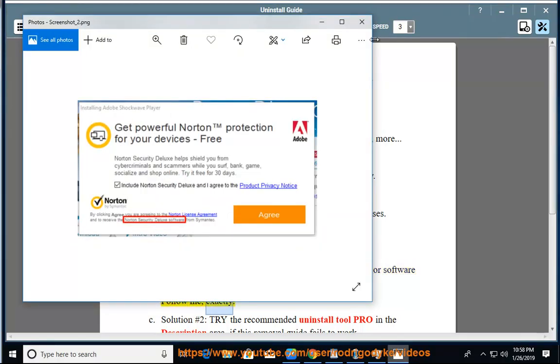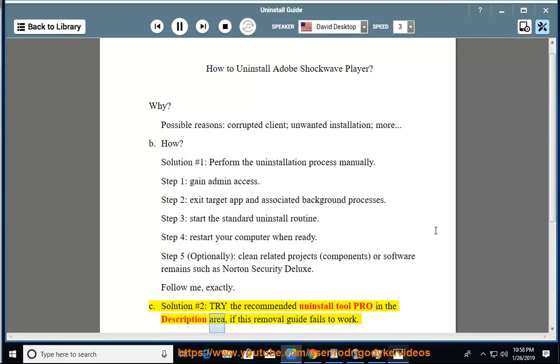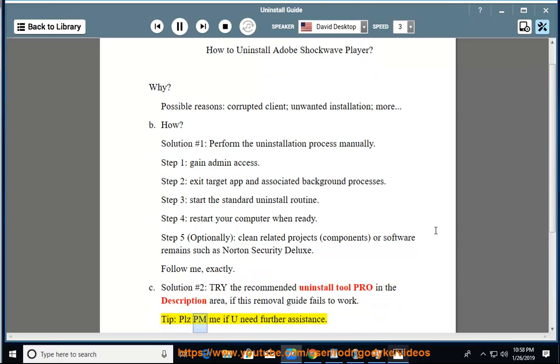Solution number 2: Try the recommended uninstall tool PRO in the description area if this removal guide fails to work. Tip: Please PM me if you need further assistance.